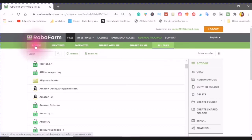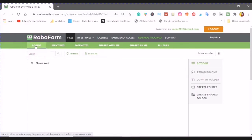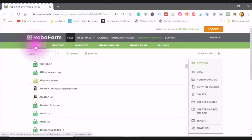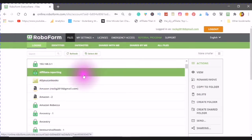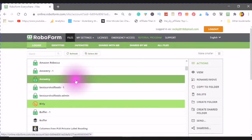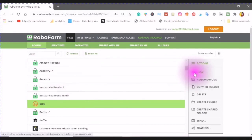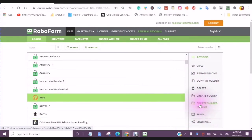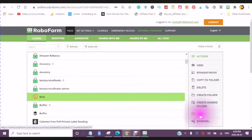When you go to your logins, you will see all of your logins. You will just click into a login, and here you can view, rename, move, copy to folder, delete, create a new folder, create a shared folder, send, or use your sharing button.